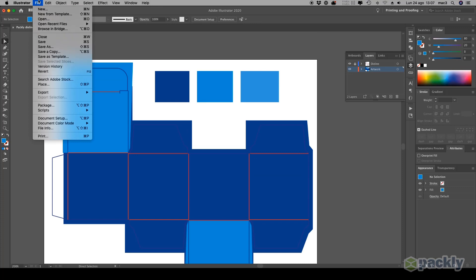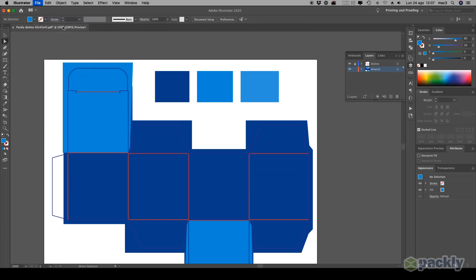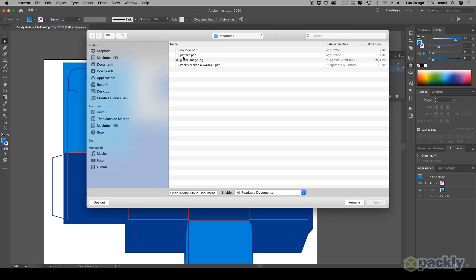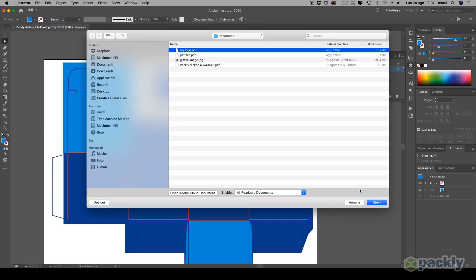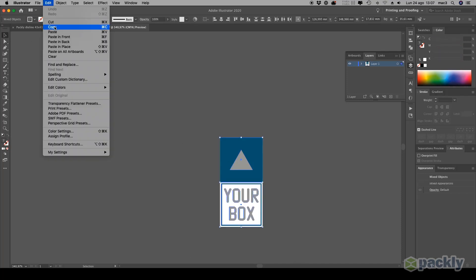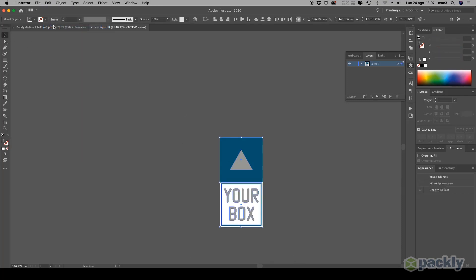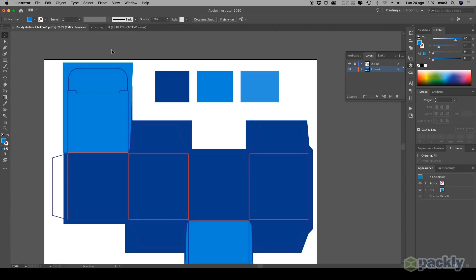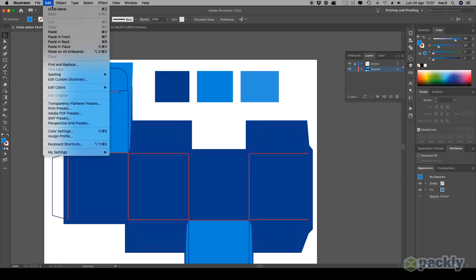Go to File, then Open. Select the file with your logo. We used a vector file for this tutorial. Copy and paste the logo, then place the logo on your box by dragging it.